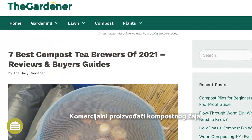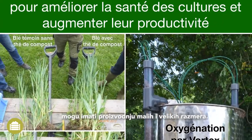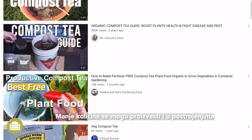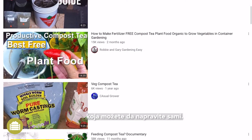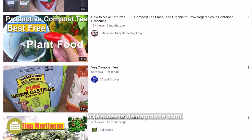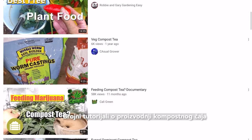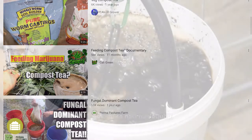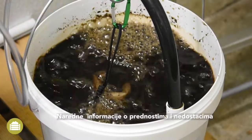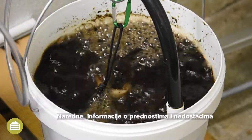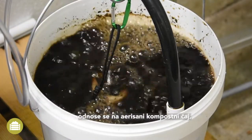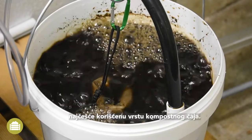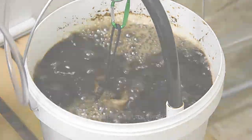Commercial compost tea brewers exist for small to large-scale production. Smaller quantities can also be produced with self-made installations. Numerous tutorial videos on compost brewers can be found on YouTube. The following information on the advantages and disadvantages is valid for aerated compost tea, the most widely used type of compost tea.